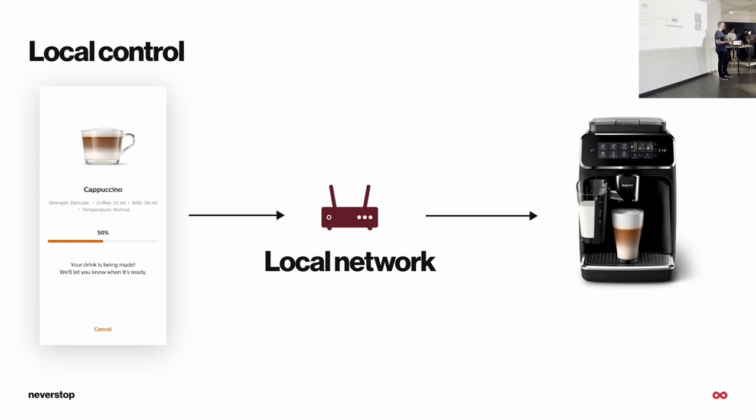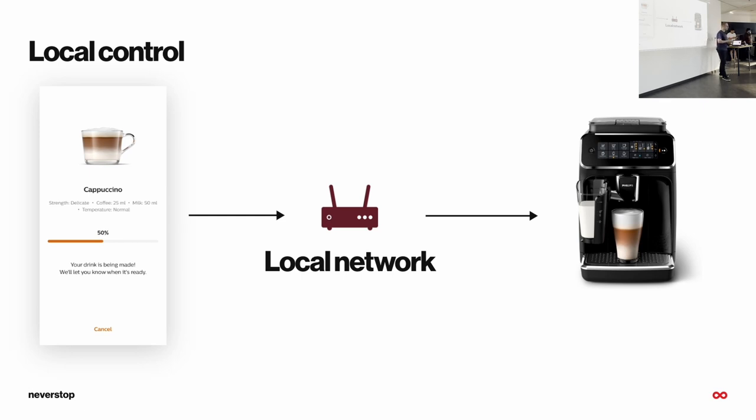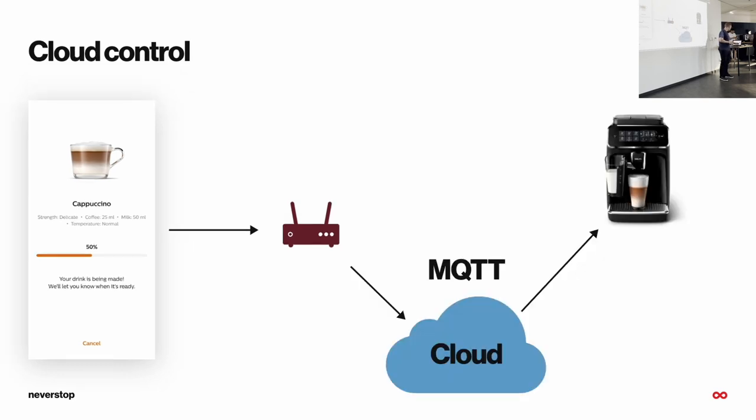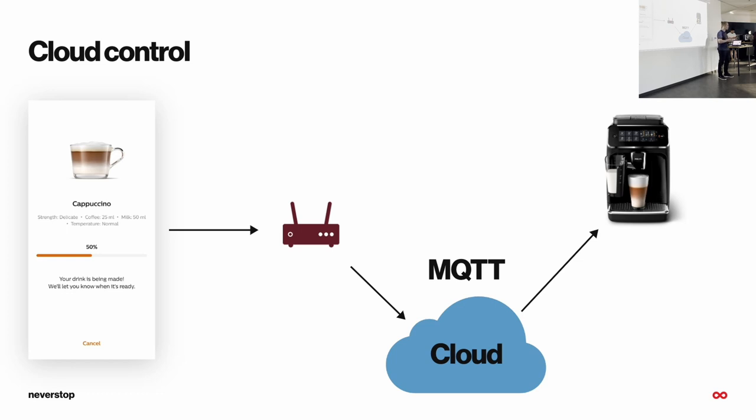That can happen two ways. First way is locally, in local network. We call this type of communication local communication or local control. So when the request leaves the phone, it goes to the router, and router doesn't send the request to the internet. Rather, it uses local network to route the request directly to the machine. On the other hand, we can have cloud communication, and here what happens is once the request reaches the router, it goes through the internet, through the cloud component, and then the cloud component is responsible to deliver that request to the machine.